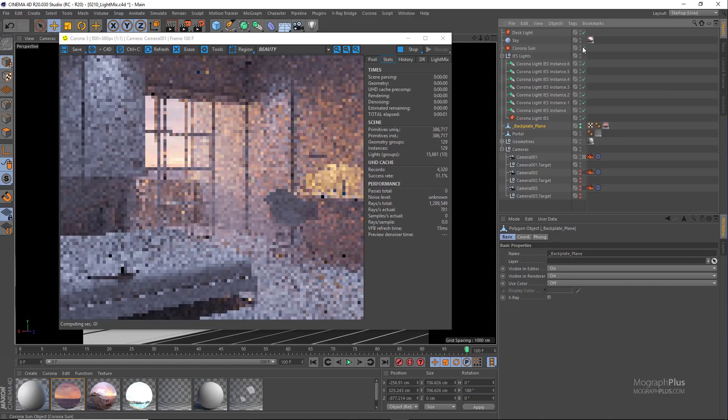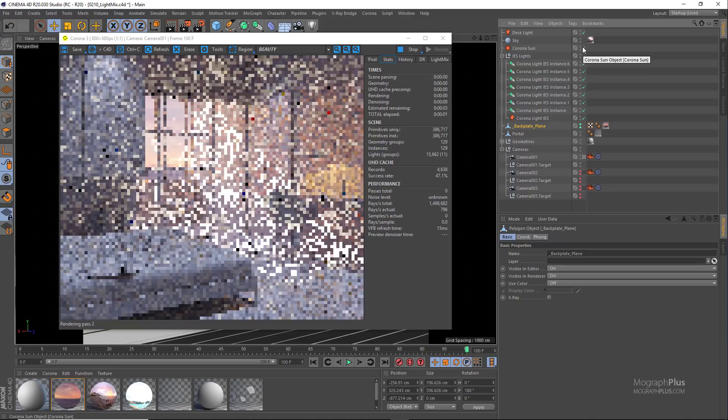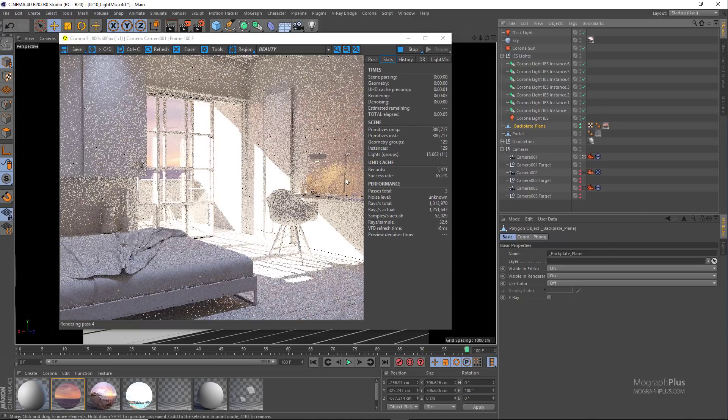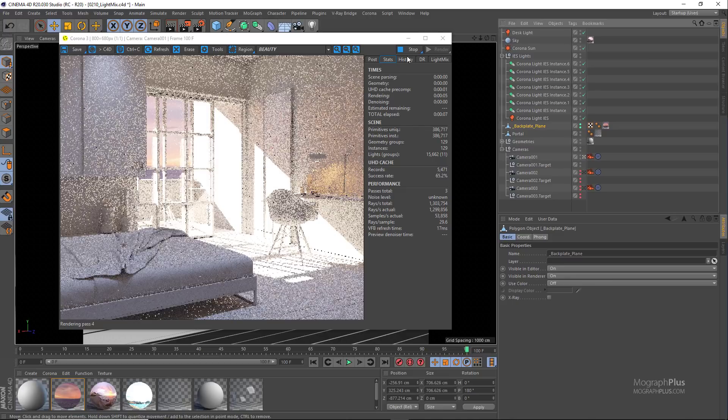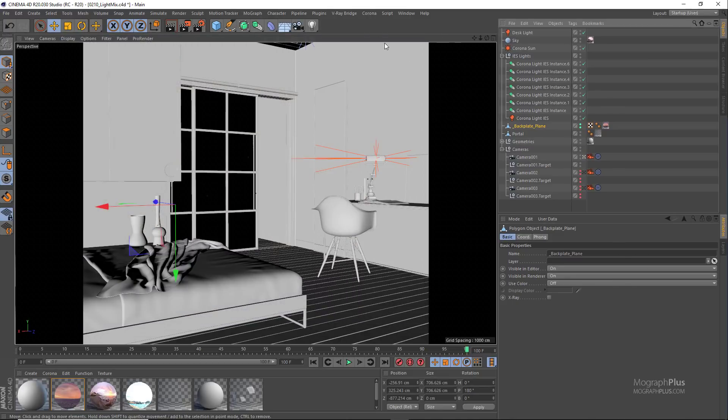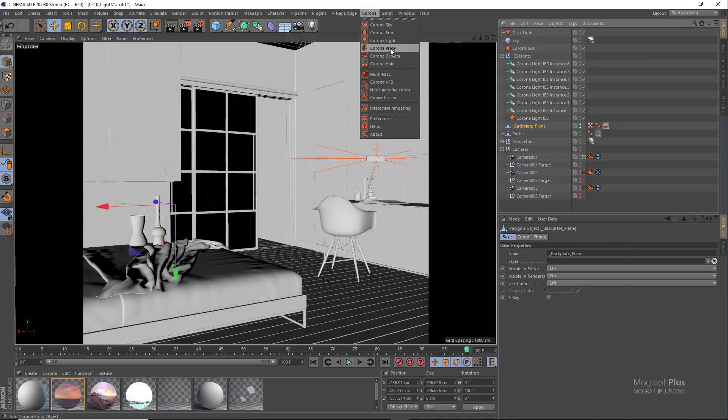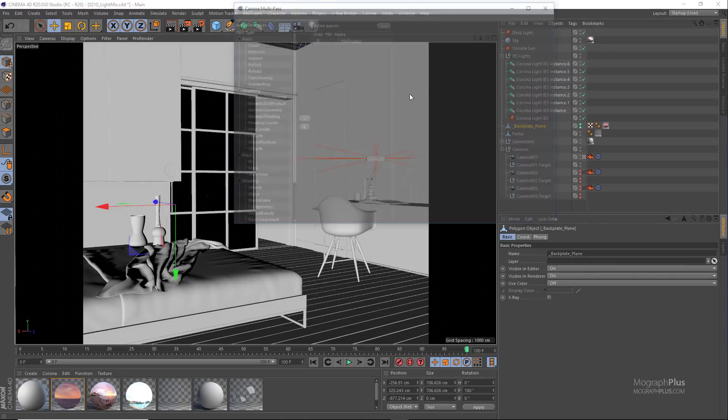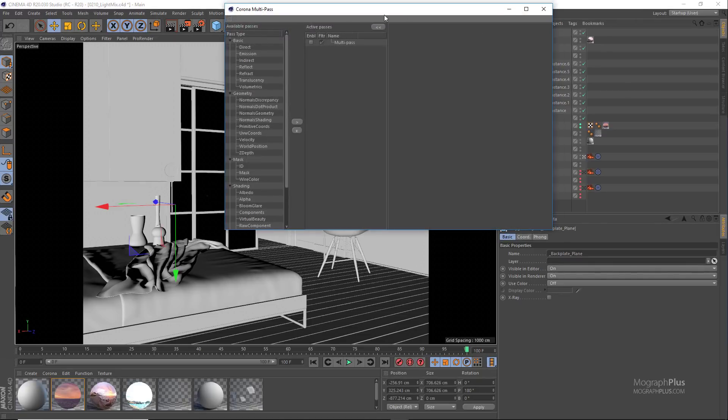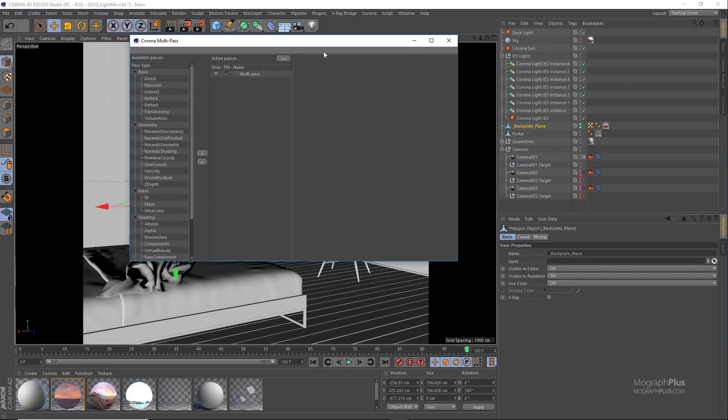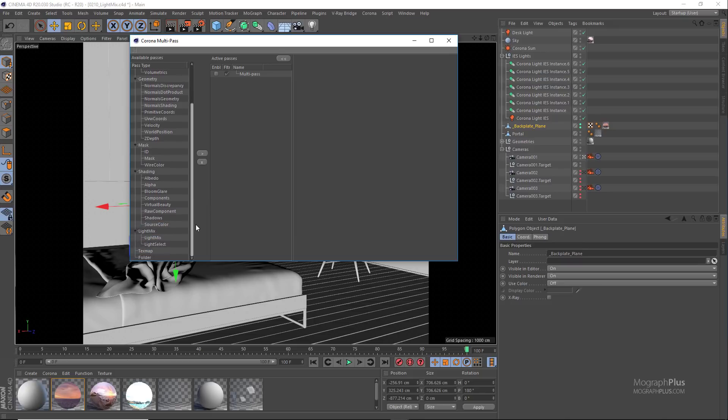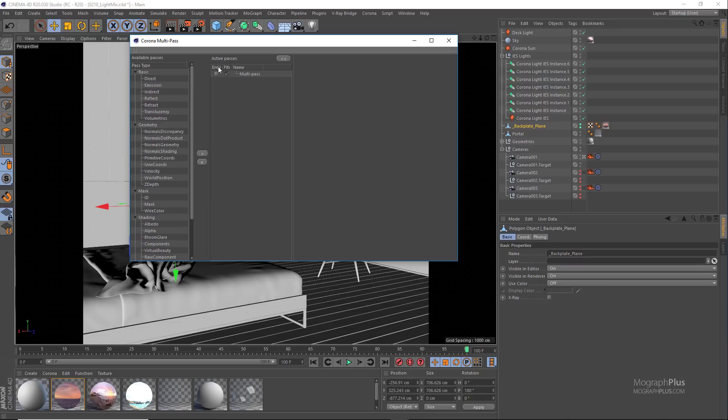To be able to use light mix, first we need to separate all of the lights into separate layers using render passes, and we can do that using Corona multi-pass window. So let's open it up from the Corona menu. From the active passes section, enable multi-pass.